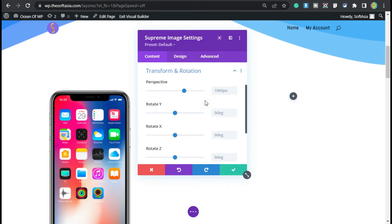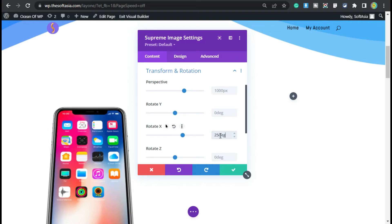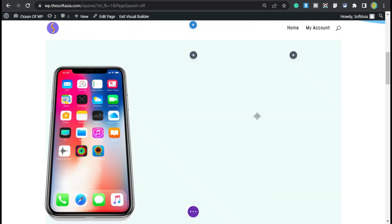Open it, and now you can see multiple axes. They rotate on the y-axis, x-axis, and z-axis. For this, I will rotate it on the x-axis. I will make it 25 degrees. Now click on the tick button.